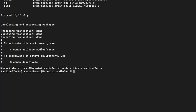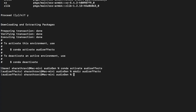Now we are in this folder, so let's create a folder called audio_effects. Let's get inside this folder.